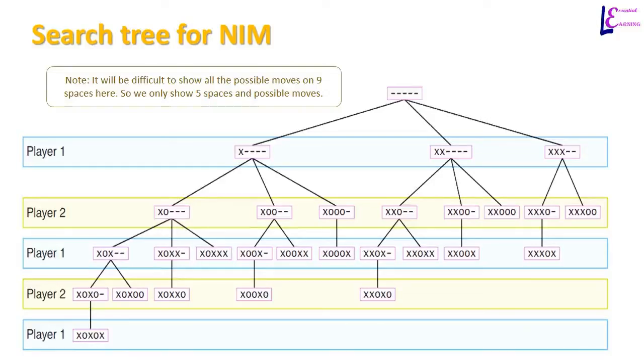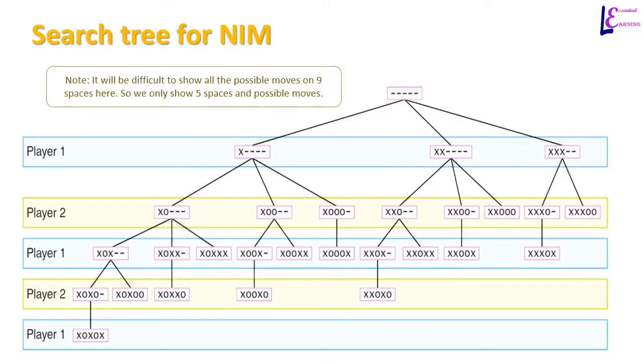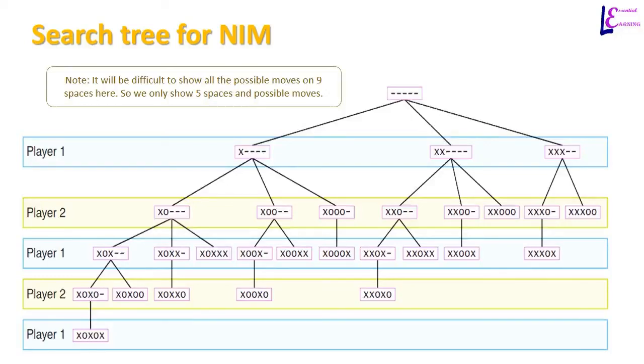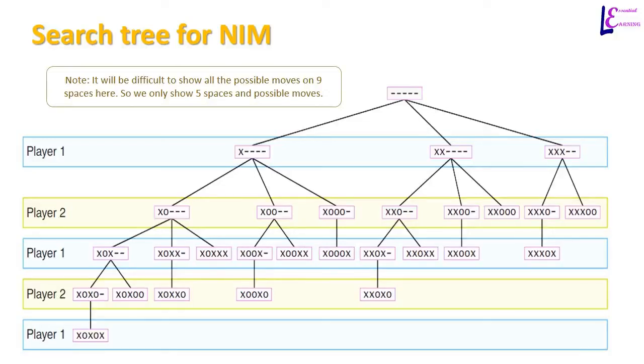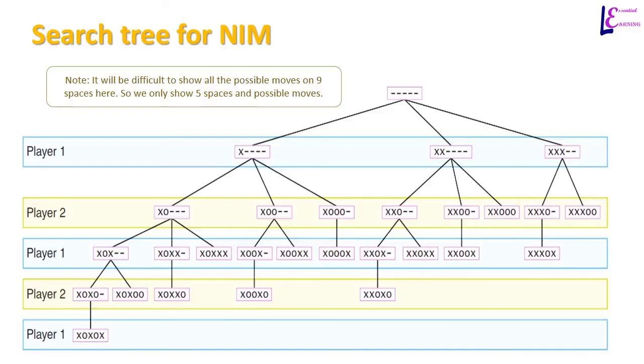Player that goes first has the choice to place 1 x, 2 x's or 3 x's on the empty spaces. If the first player places 1 x, second player has the choice to place 1, 2 or 3 O's. If the first player has 2 x's on the first move, player 2 again has a choice to place 1, 2 or 3 O's. But if the first player has placed 3 x's on the first 3 spaces, then the second player has only 2 choices. Either to place 1 O or 2 O's. In this way, next moves are decided in a search tree.